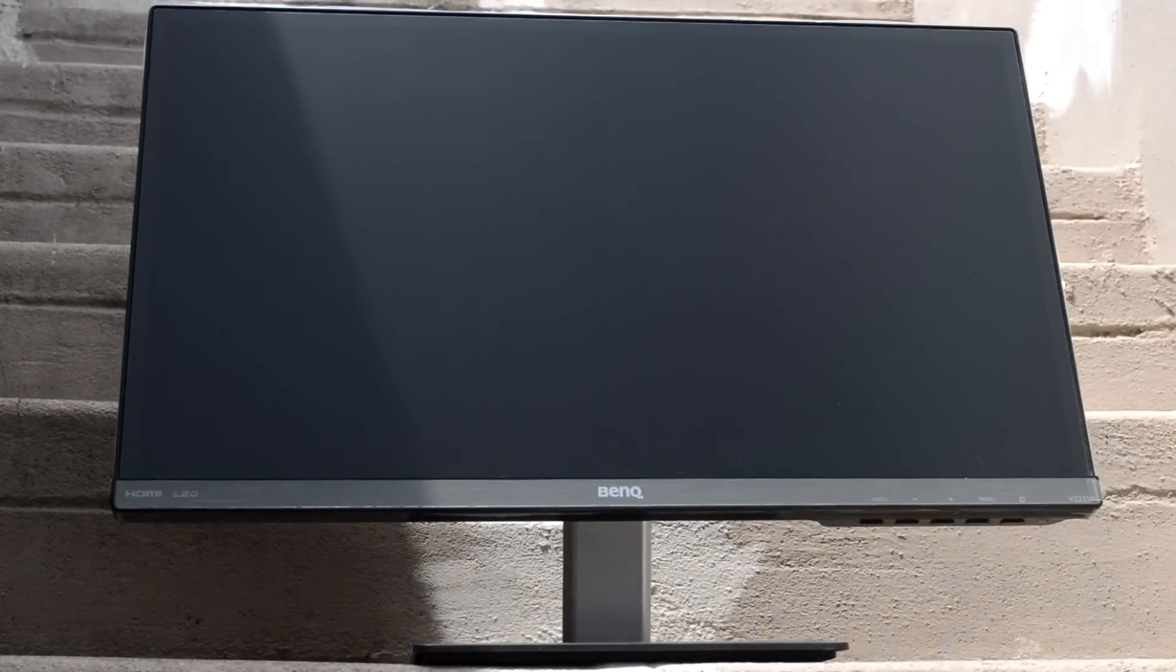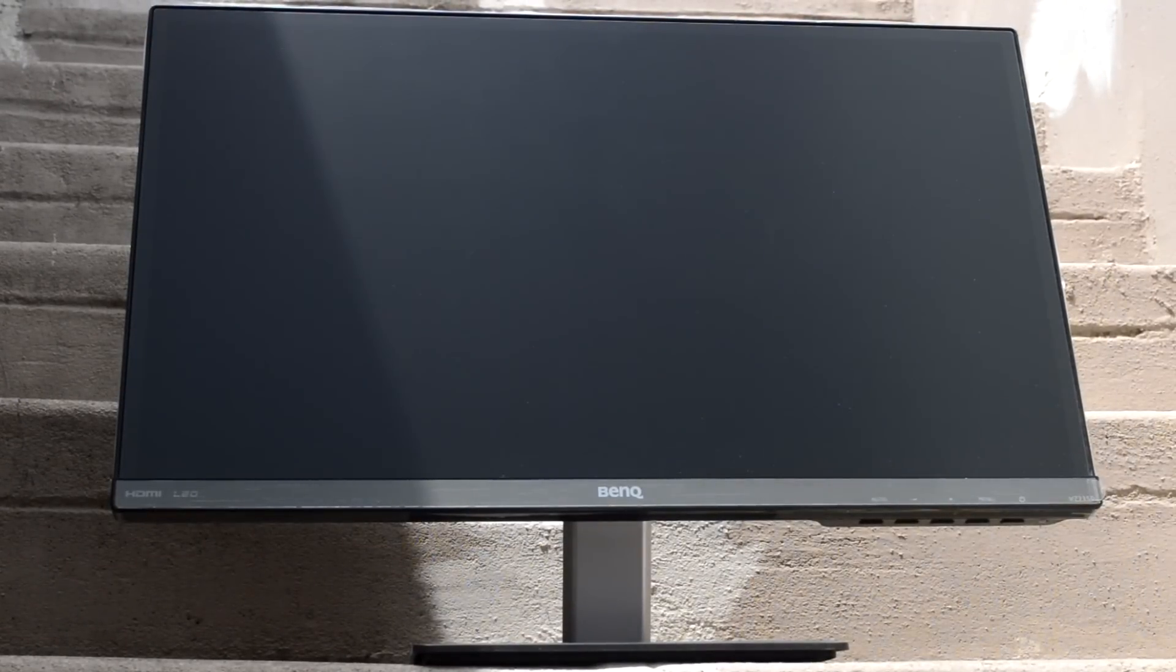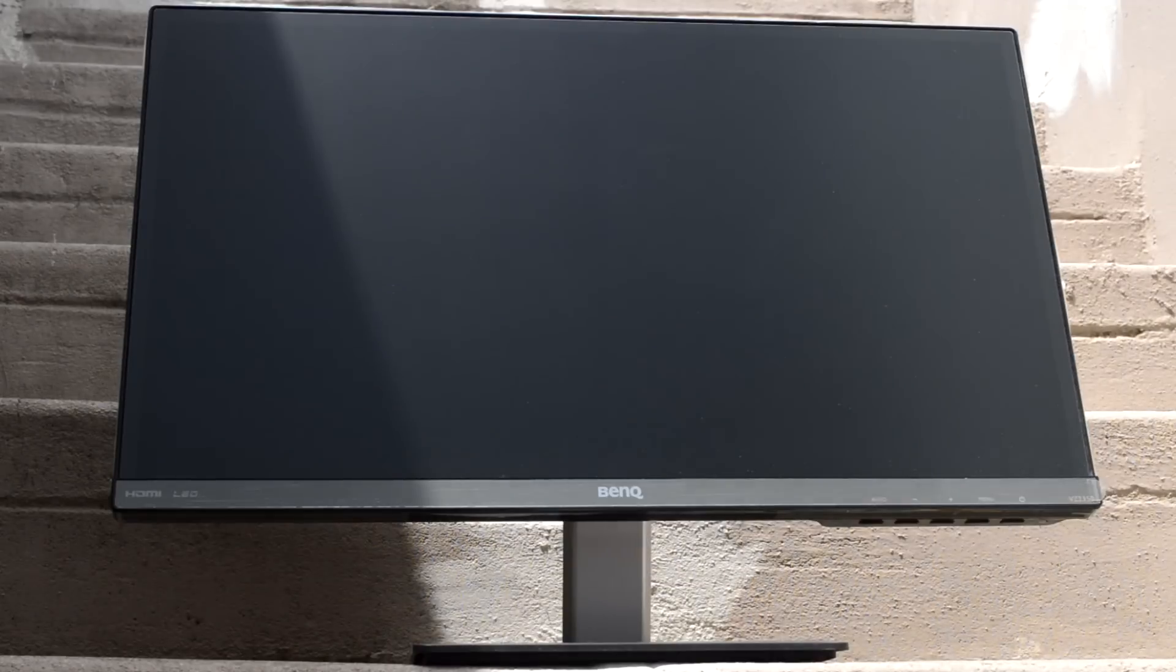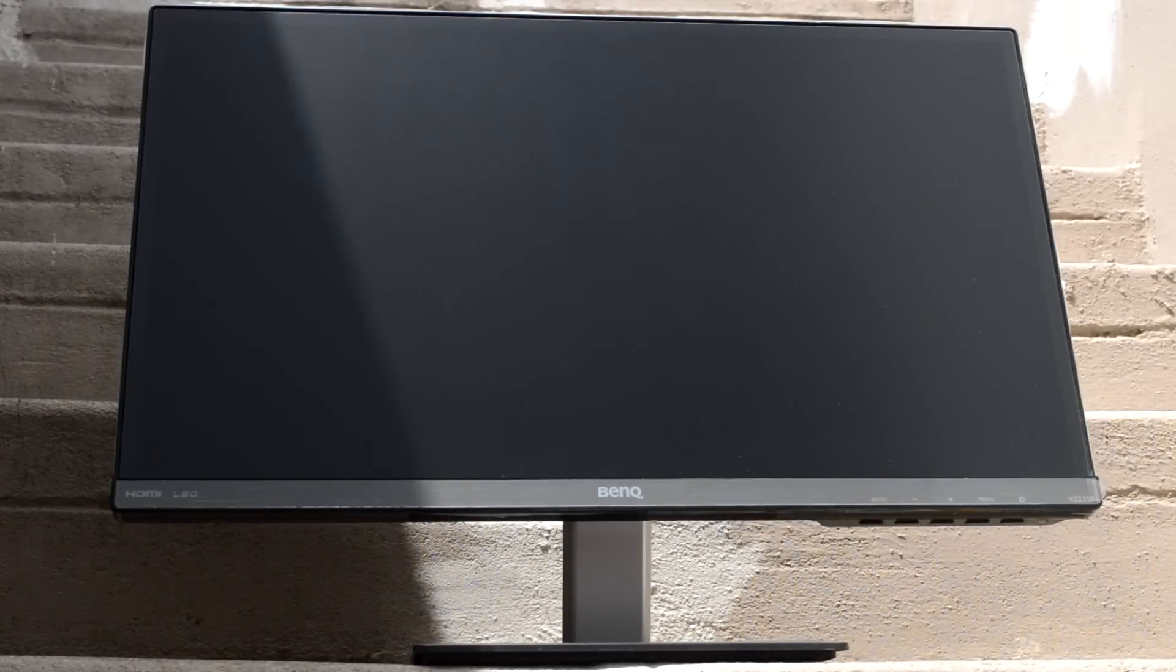The major downside of matte surface is you will lose some of the color vibrancy and contrast that you get in glossy screen. And also the screen look to be little grainy when reading texts.